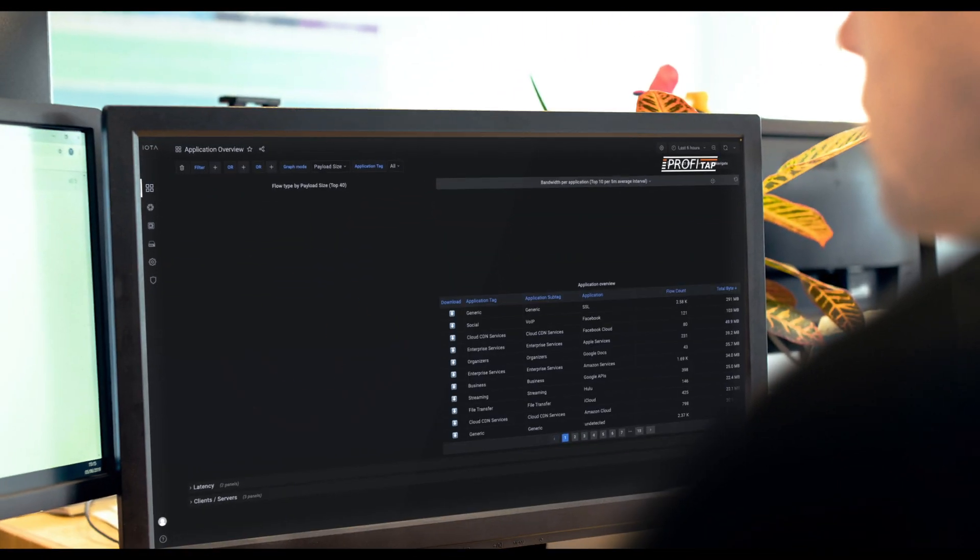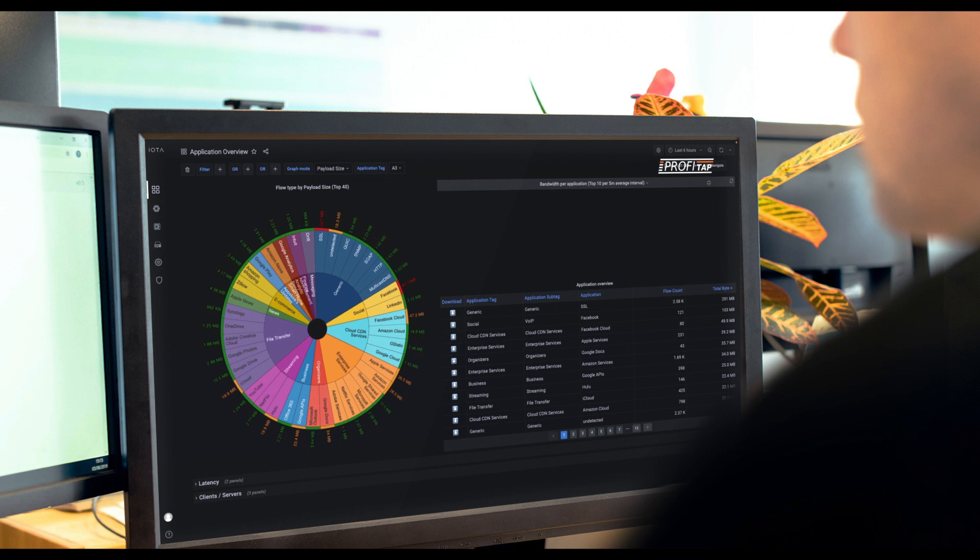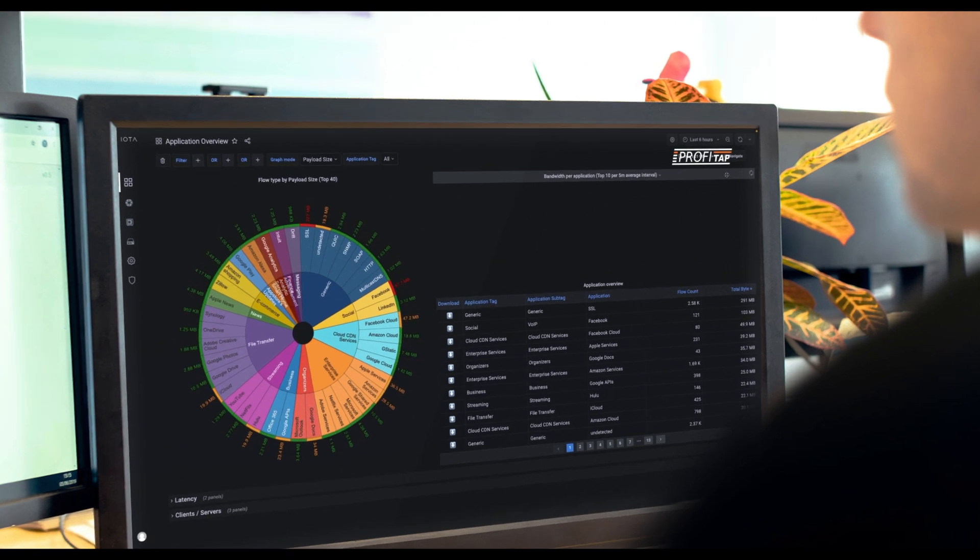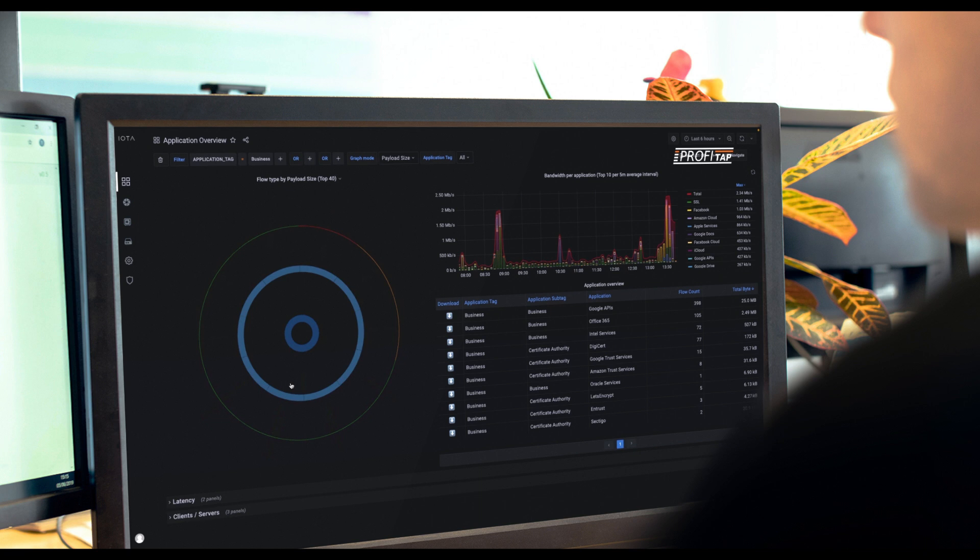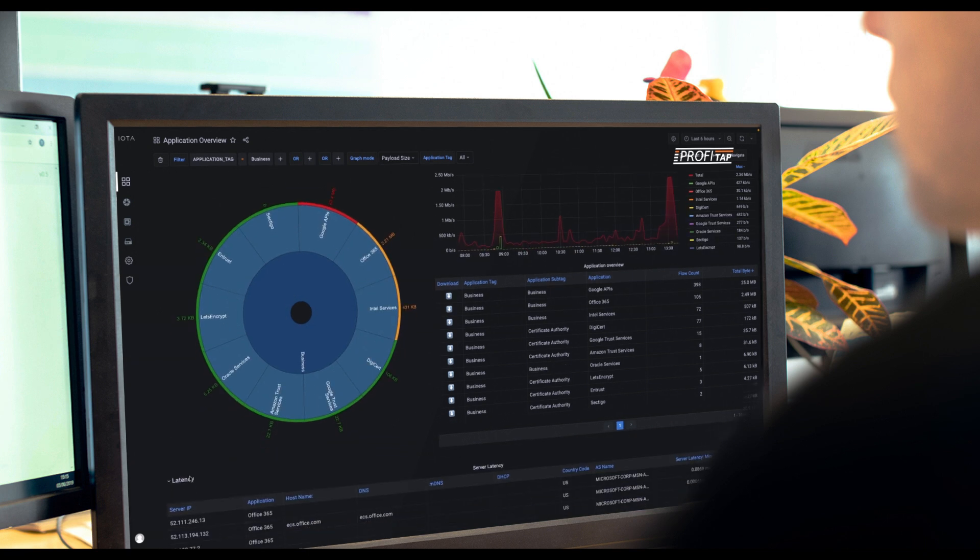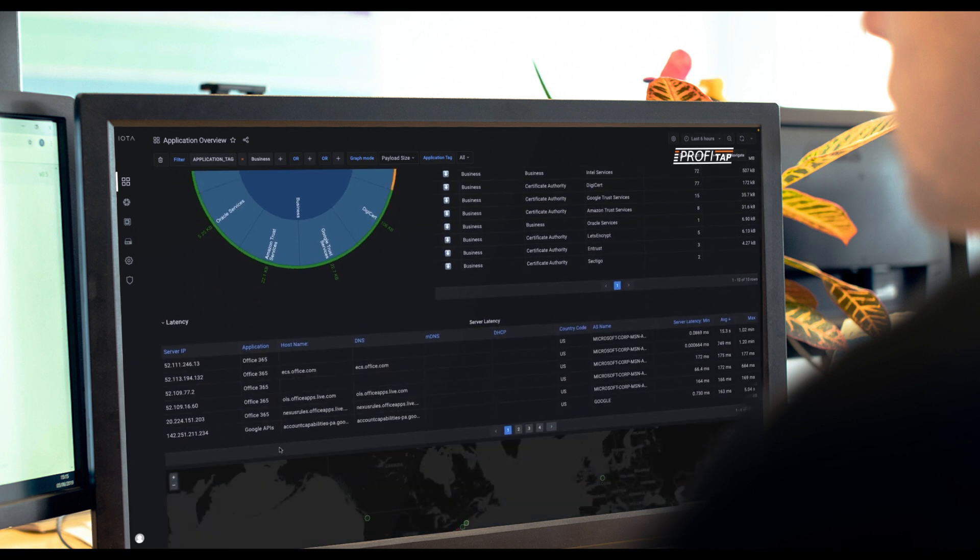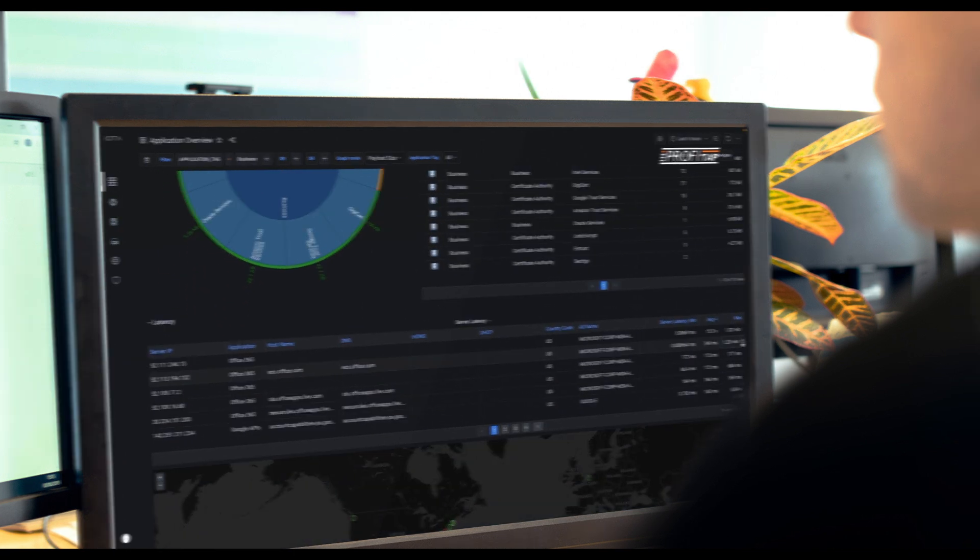Profitap IOTA is a powerful all-in-one network capture and analysis solution designed to quickly and reliably trace network issues from the edge to the core.